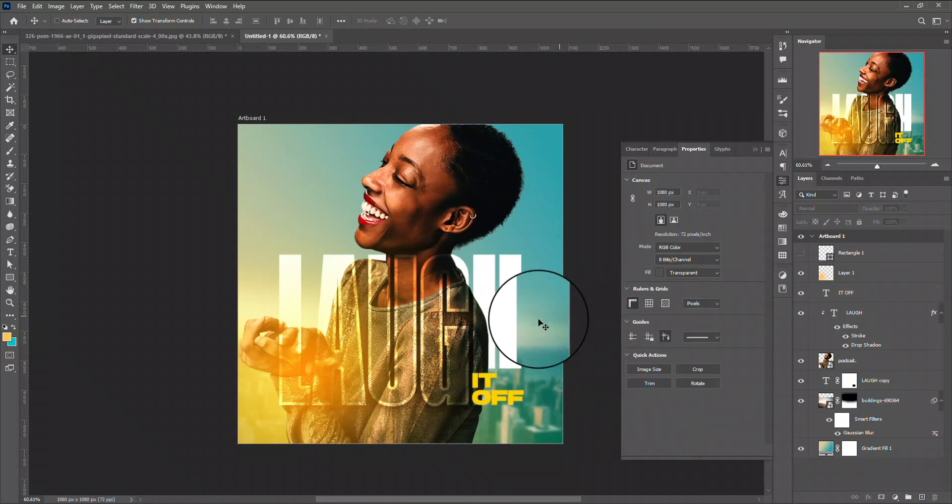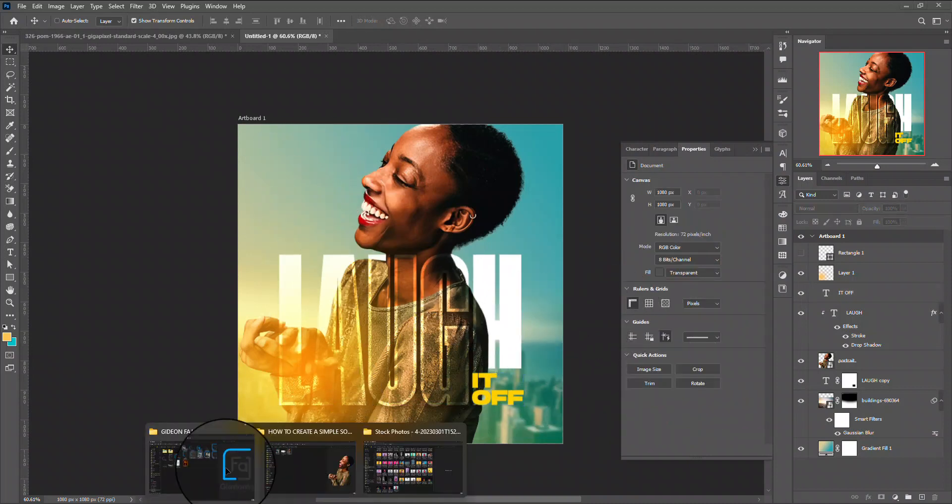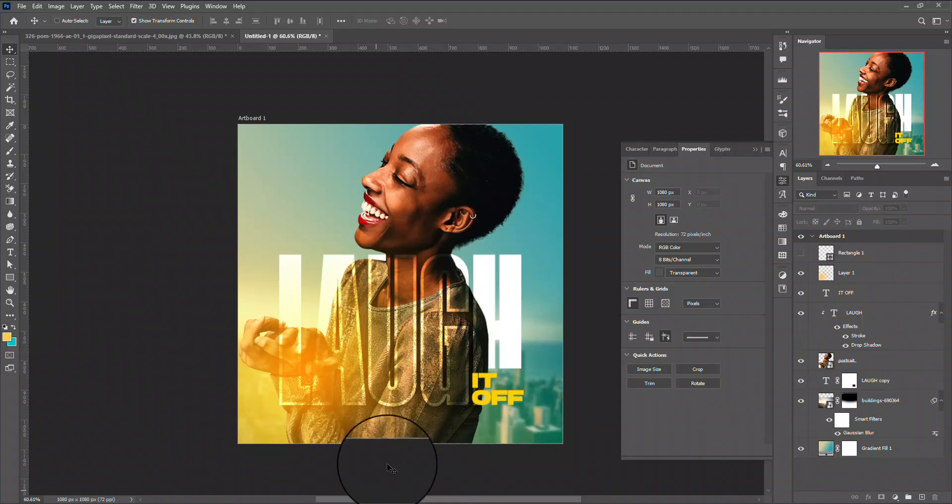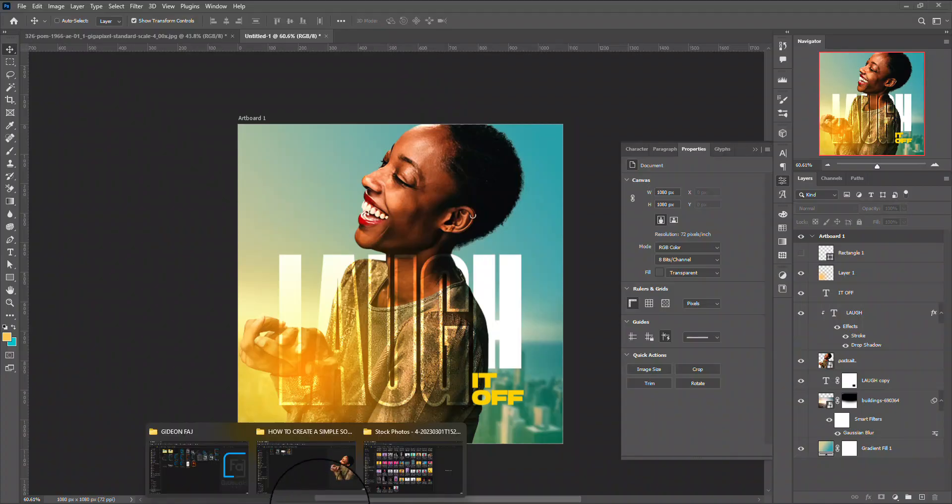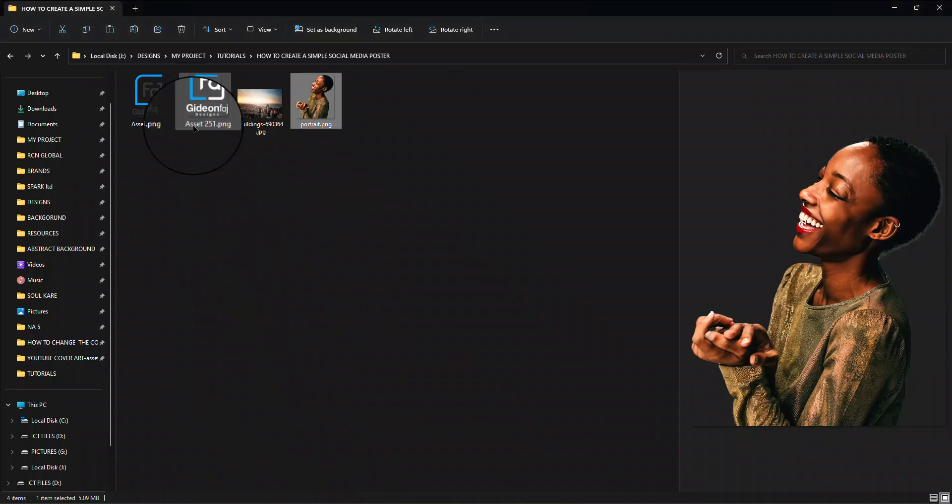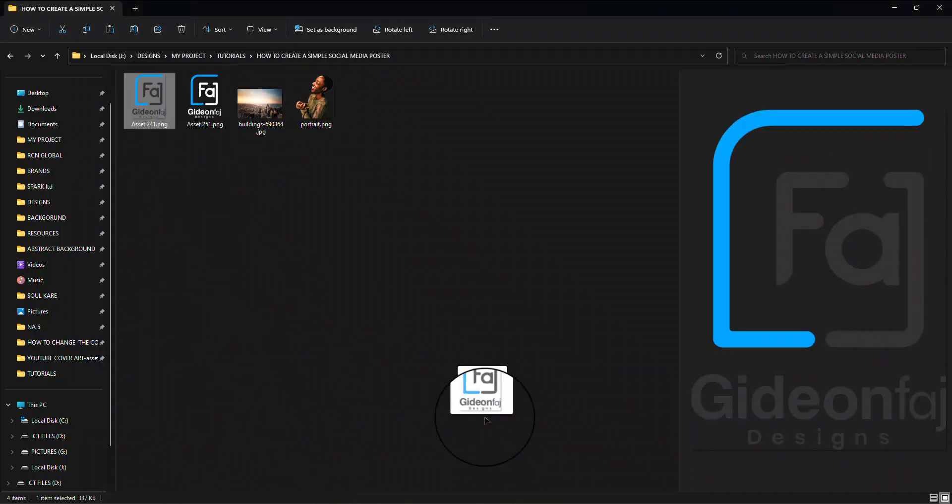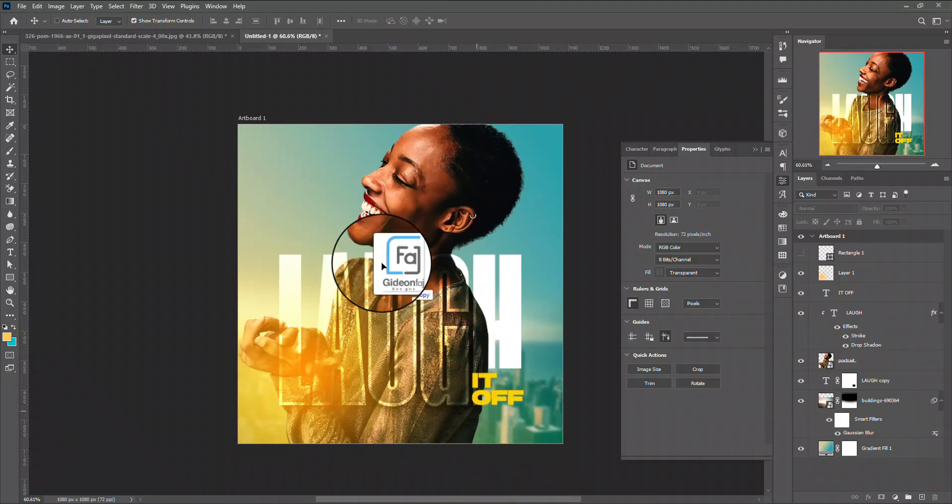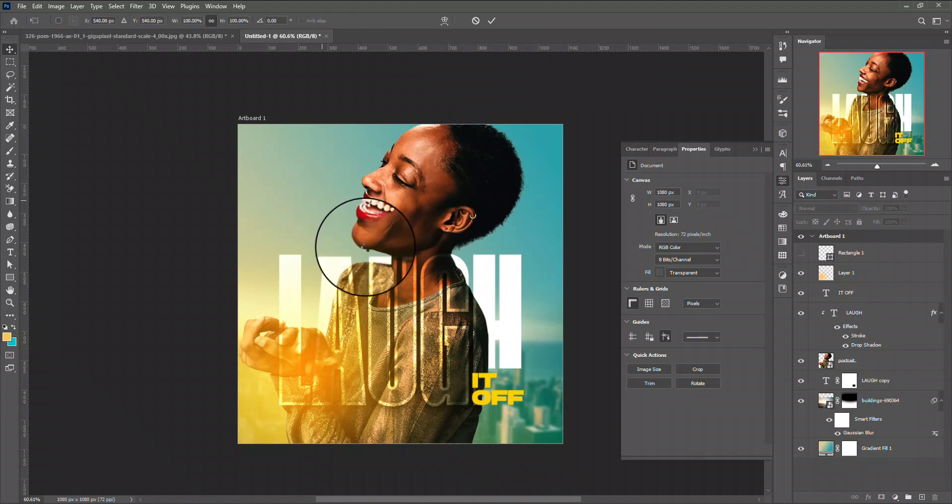Unless you want to add a logo to it, come and then you add a logo. Just add a logo here.